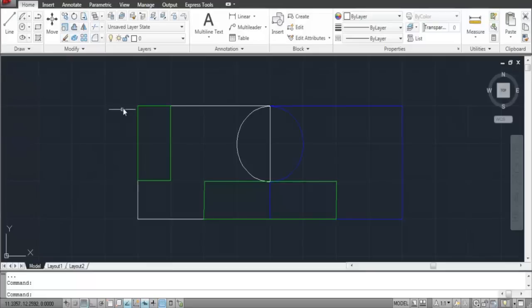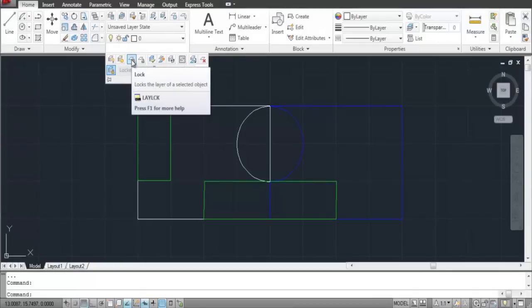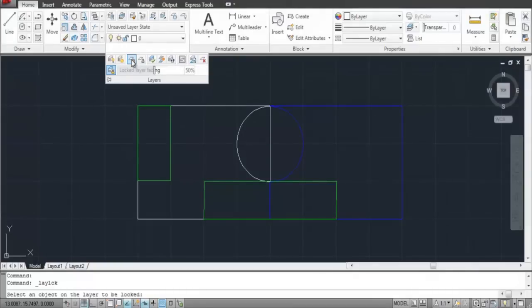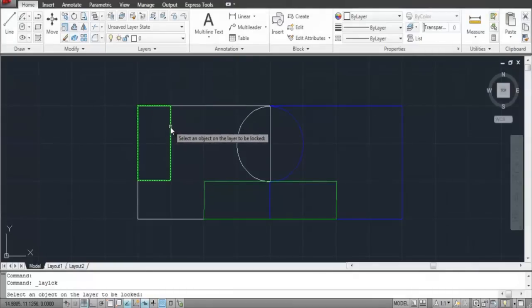The Lock tool in the Layer panel serves a slightly different purpose. This tool can be found in the extended options in this panel. Select it, and then the object whose layer you wish to lock.